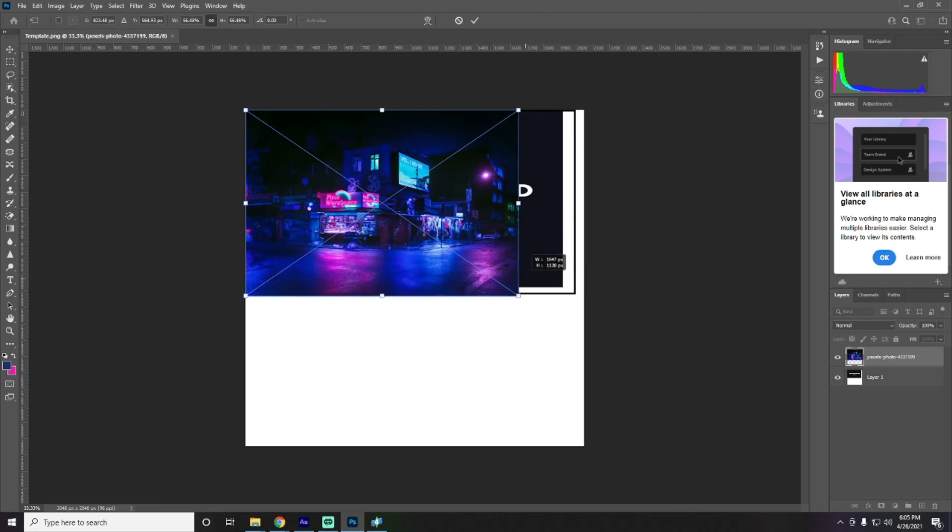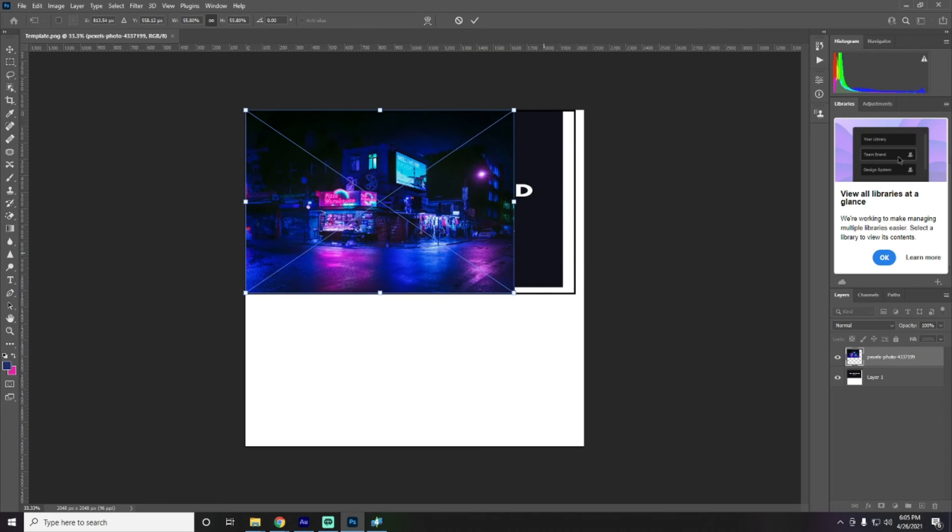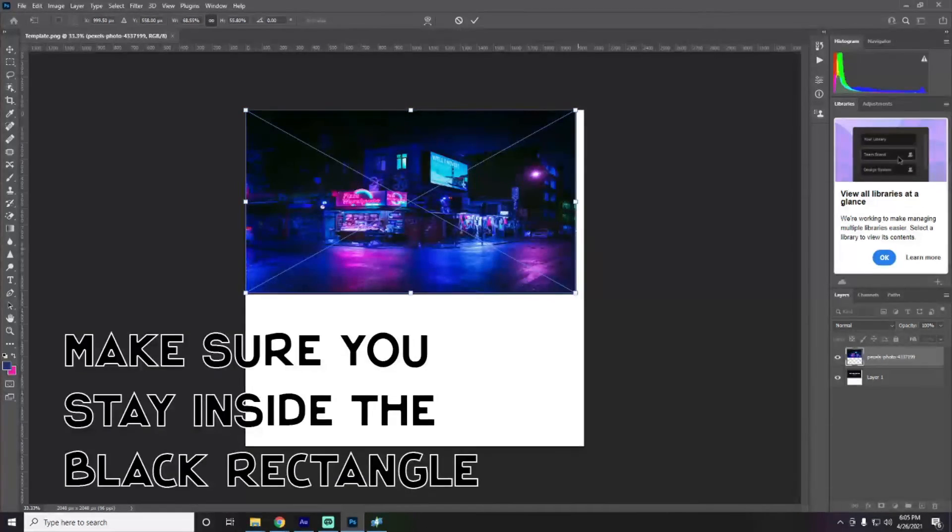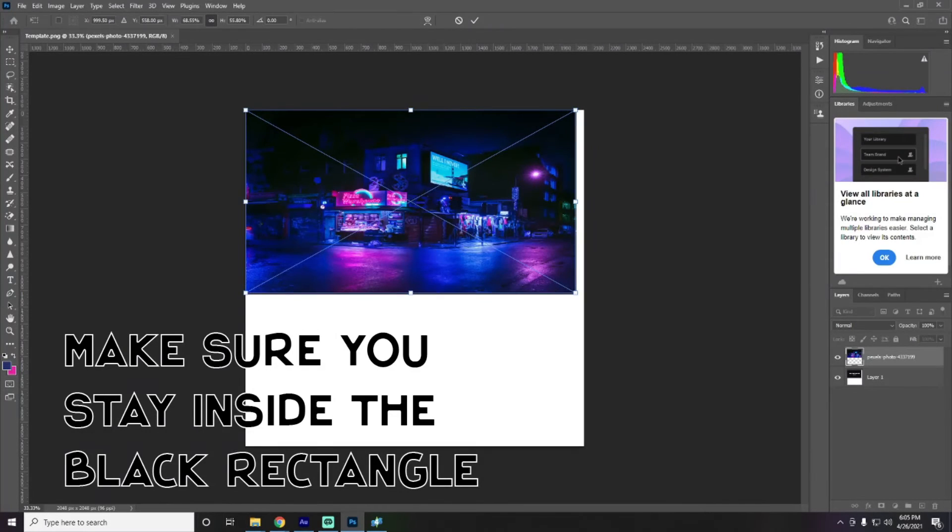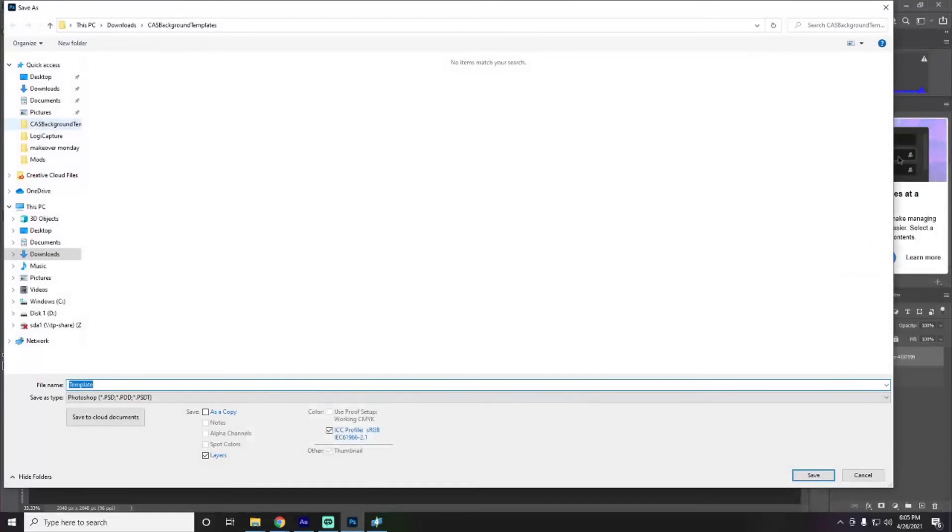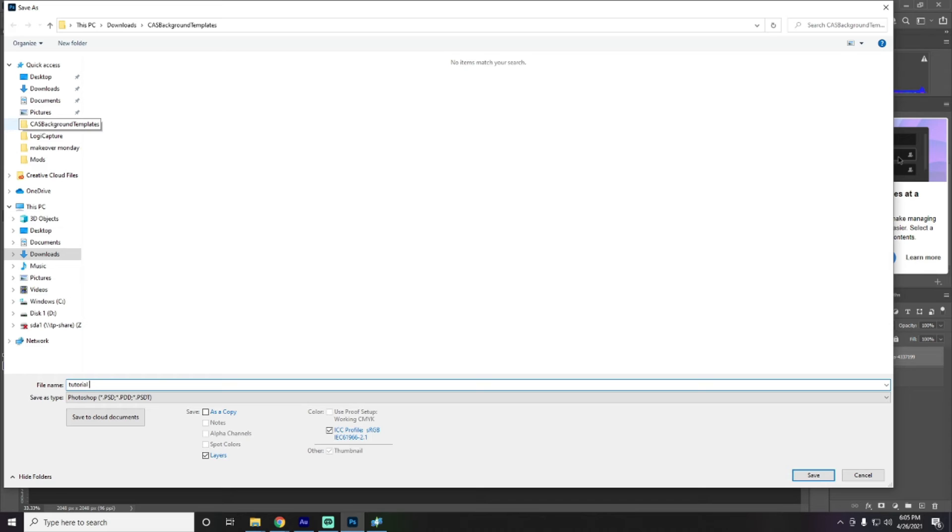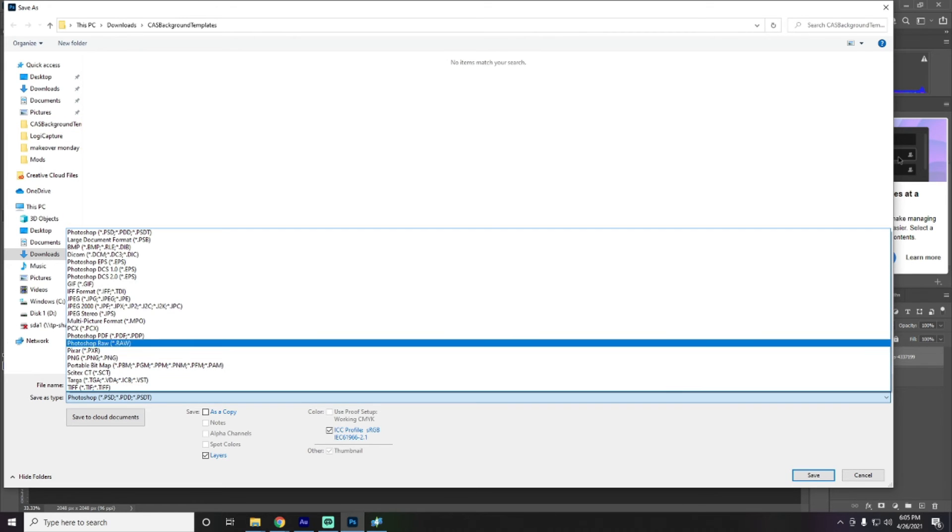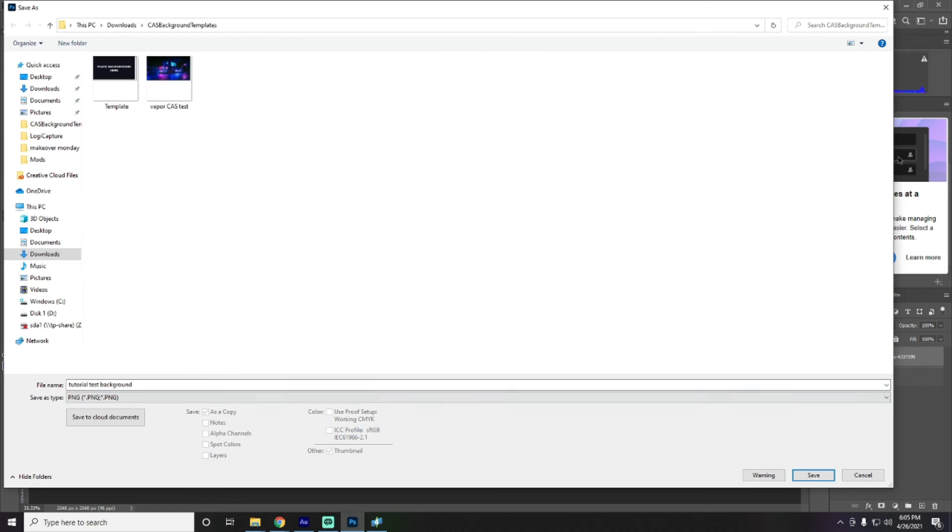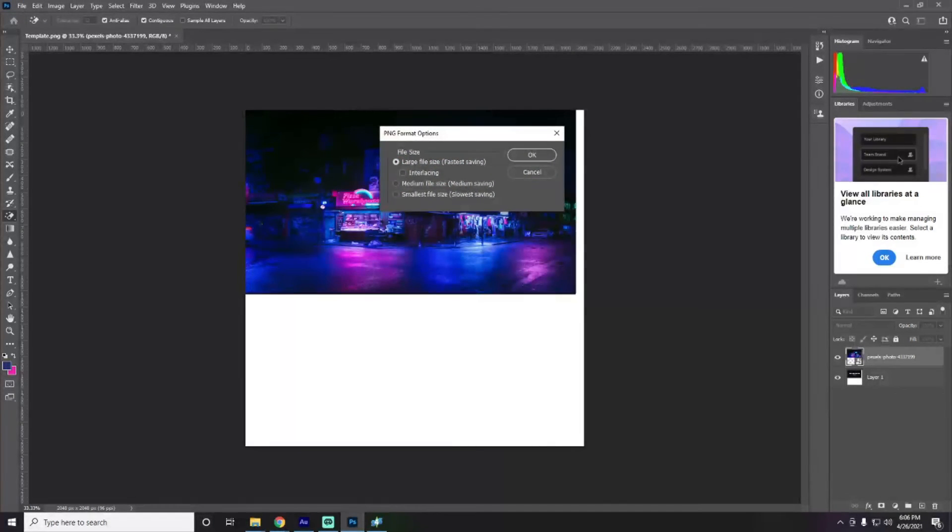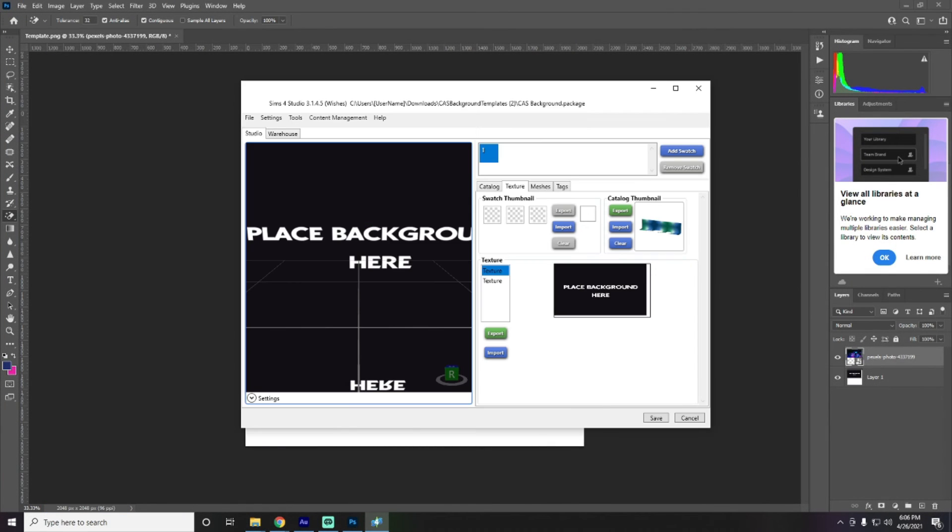And then we are going to just drag and drop, resize it. We want that to be that size. And there you go. It's literally that simple. Save as a PNG. So, this is going to be our, we'll call that the tutorial test background. Save as a PNG.